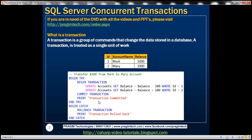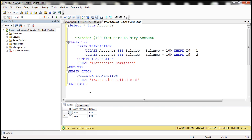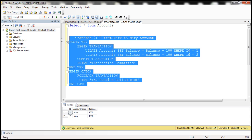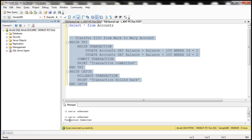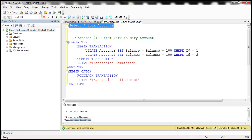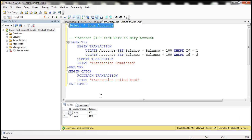I have this same example already typed. At the moment, both Mark and Mary have a $1,000 balance. Let's transfer $100. When we execute this, if both update statements succeed, the transaction will be committed. And we can see — transaction committed. If we check the balances, Mark should have $900 and Mary should have $1,100.